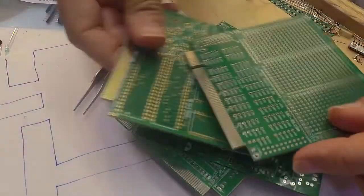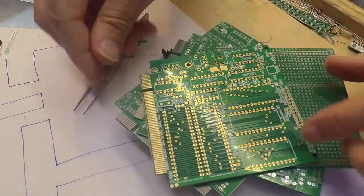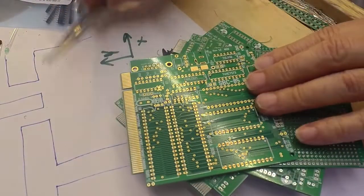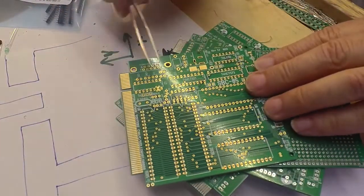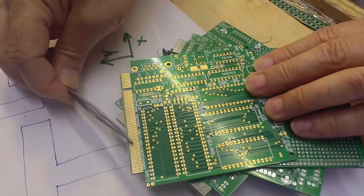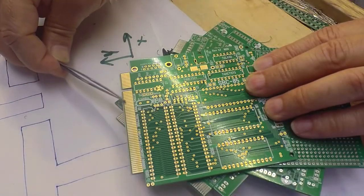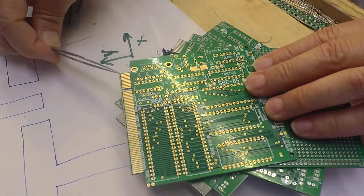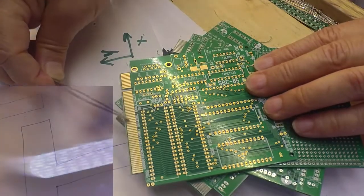If we get a gold-plated board from JLCPCB, this edge down here is already going to have a little chamfer on it, or a little bevel on it.